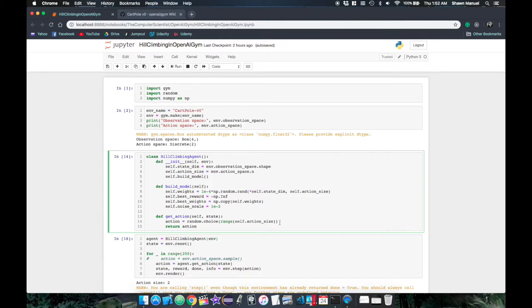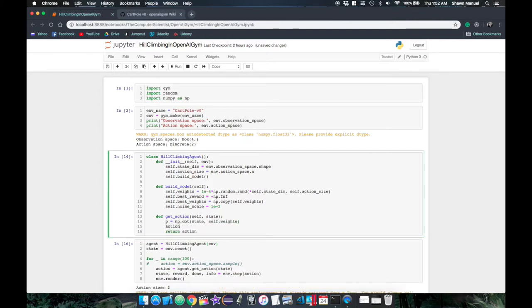Then we want to redefine the getAction function, which derives the action we should use in a given state. So we first multiply the state vector by the weights and then select the action index with the highest value using the argmax function.